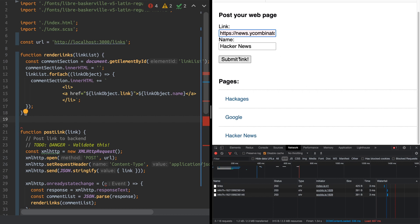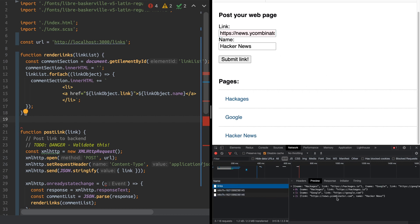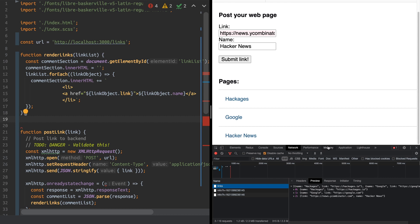And that's stored in a backend. As you can see, here is our request that gets our links. So that's pretty cool, but there's a vulnerability in this code.